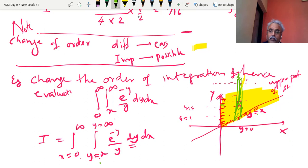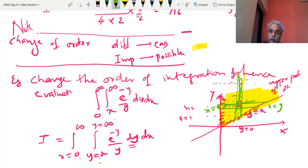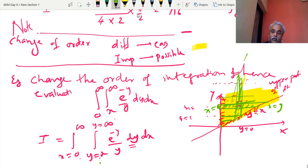Now we don't want the first as the limit of y. So consider a strip parallel to the x-axis, which gives x from 0 to this line: x = 0 to x = y. This strip should vary — as it moves it gets wider: x = 0 to y, covering the entire infinite region. So I am ready to write the change of order now.